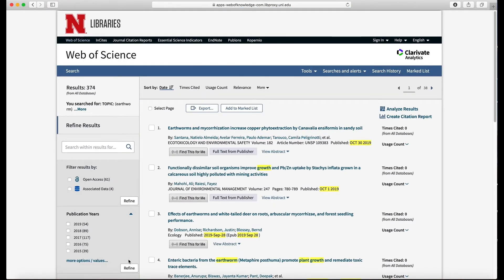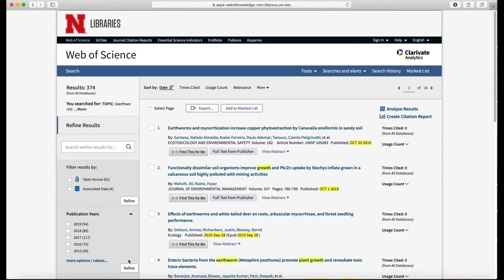And that takes it down to 374. Okay, so now I think that's small enough that I can start reading titles and looking for specific journal articles to start with.